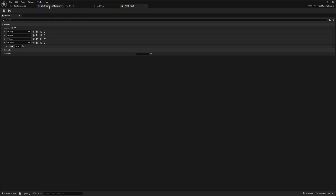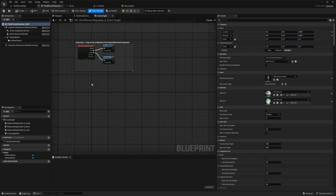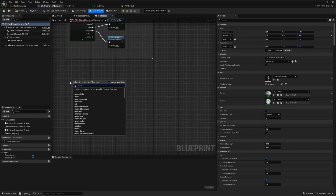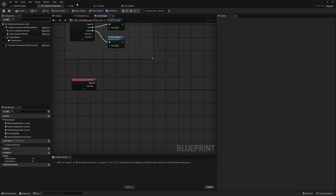In my Third Person Character blueprint, I'll open the Event Graph. Underneath the existing nodes, I'll right click and add the IA_Throw node. We actually need to create the ball actor first, so let me go back to the content browser.